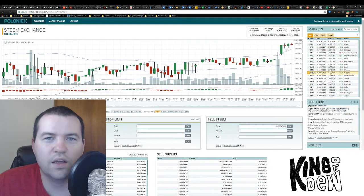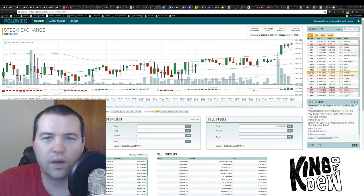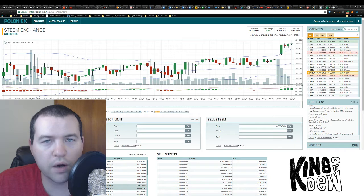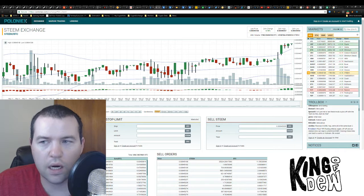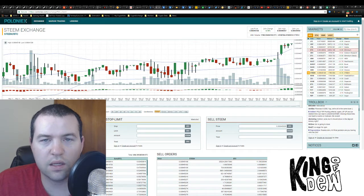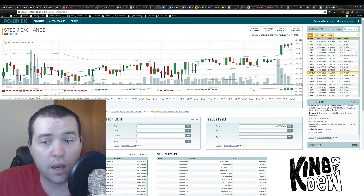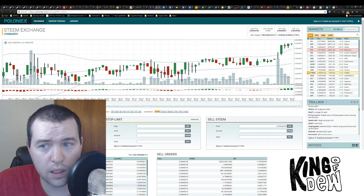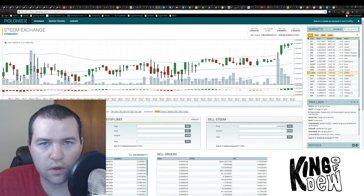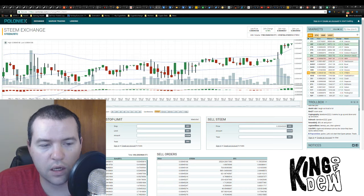Hey guys, King of Dew here. Just wanted to give you a quick update on the market. Taking a look at Steam right now, it's breaking out a little bit. Something to keep your eye on for all you Steam fans out there.